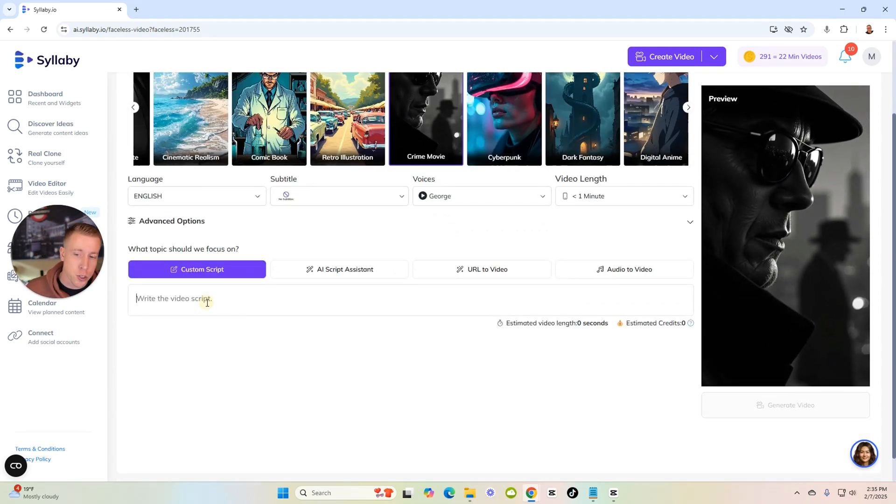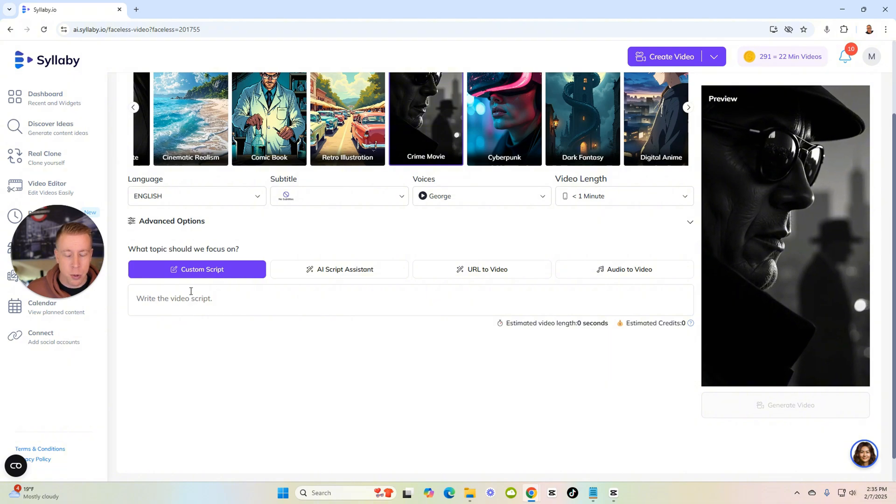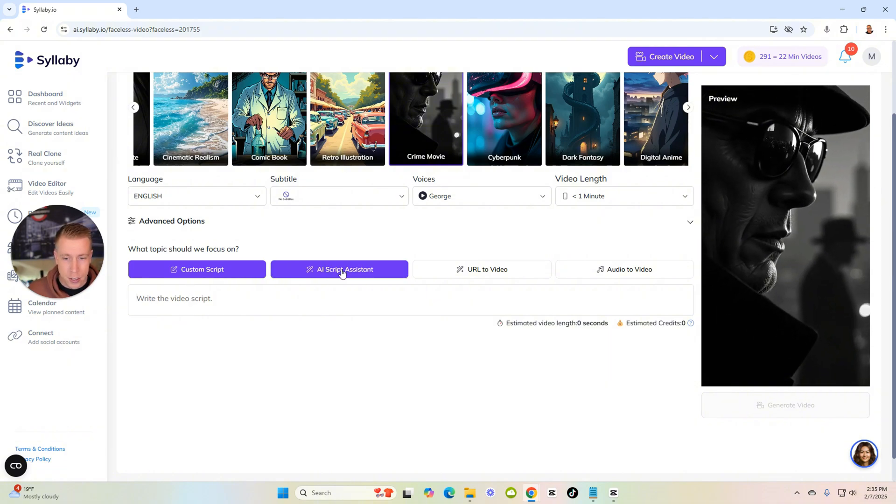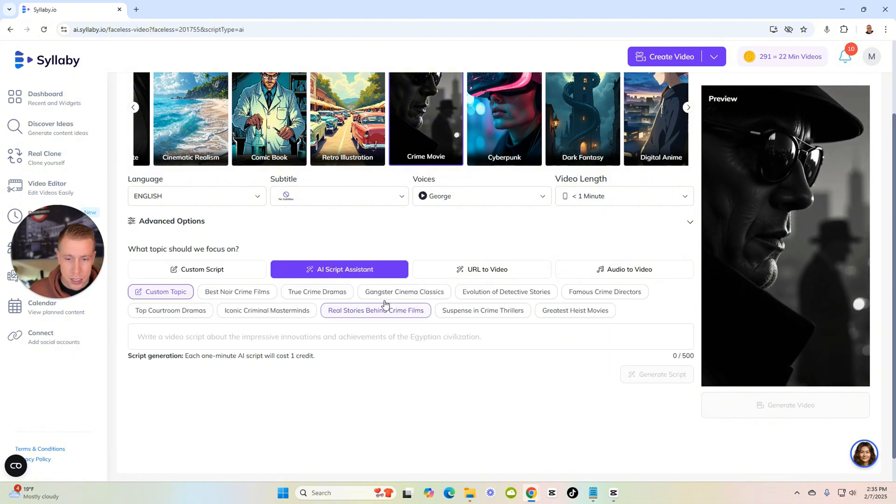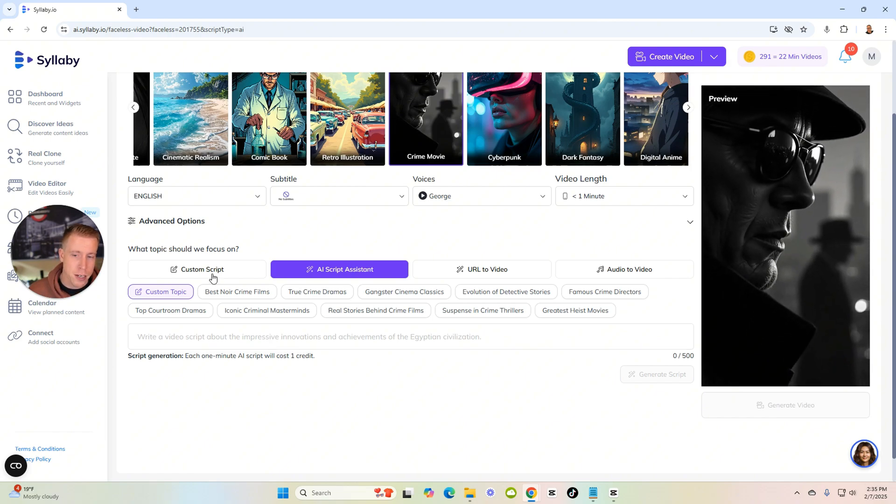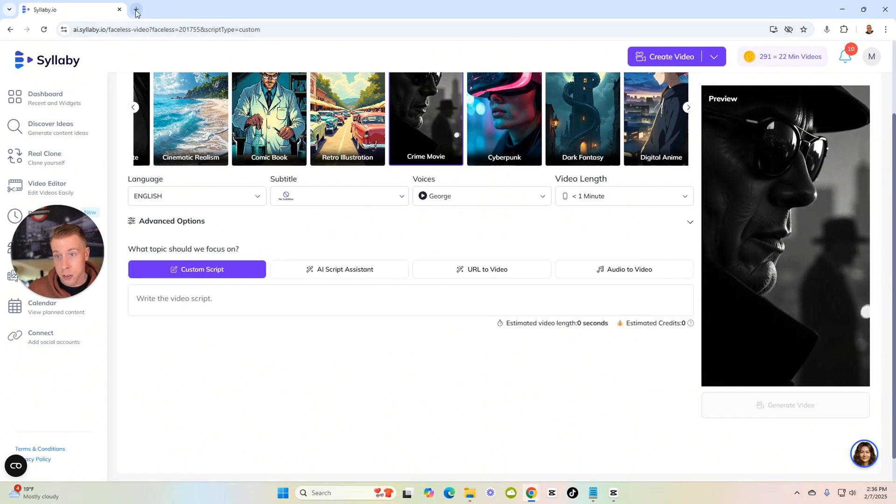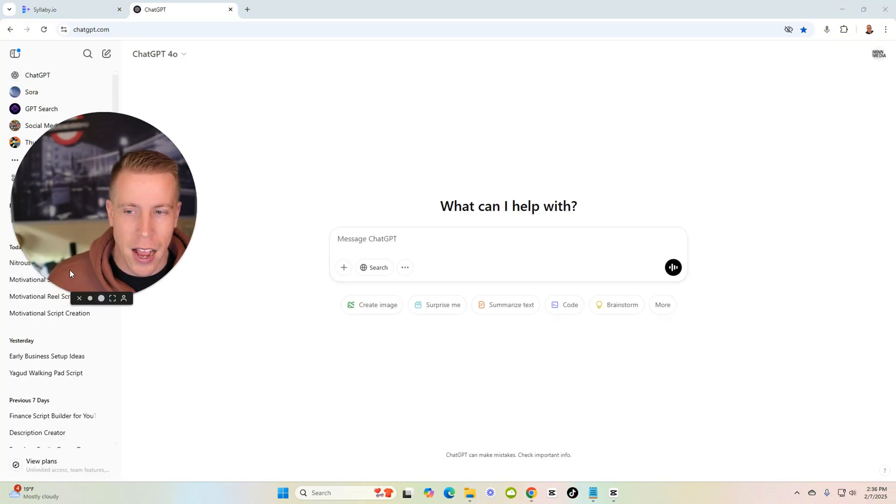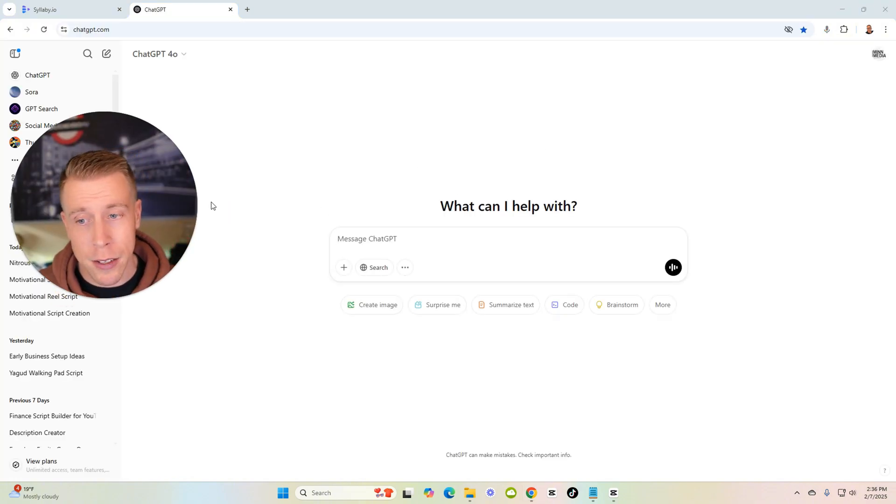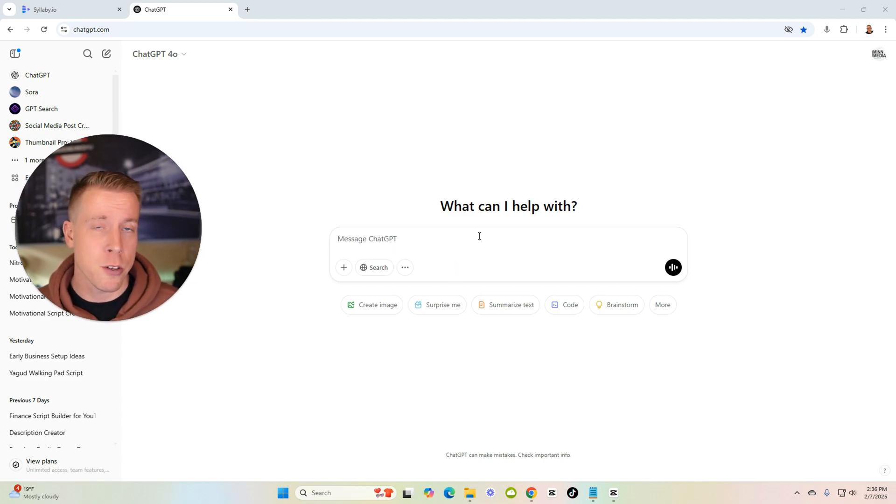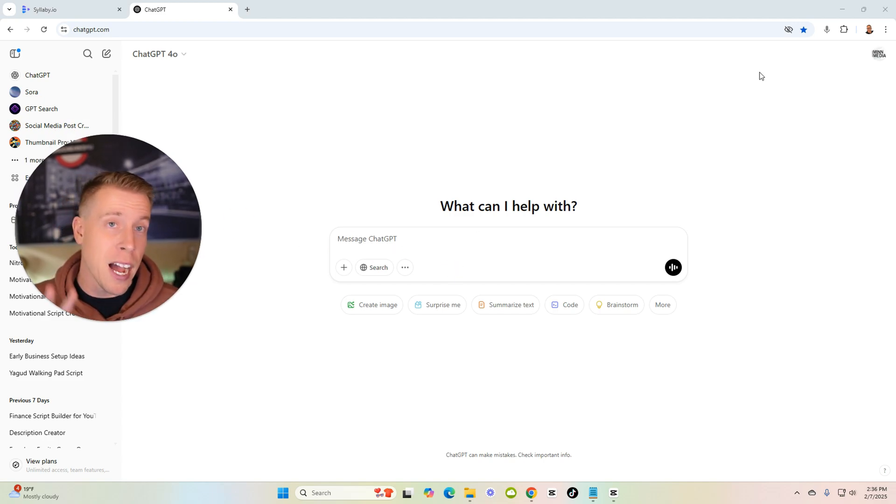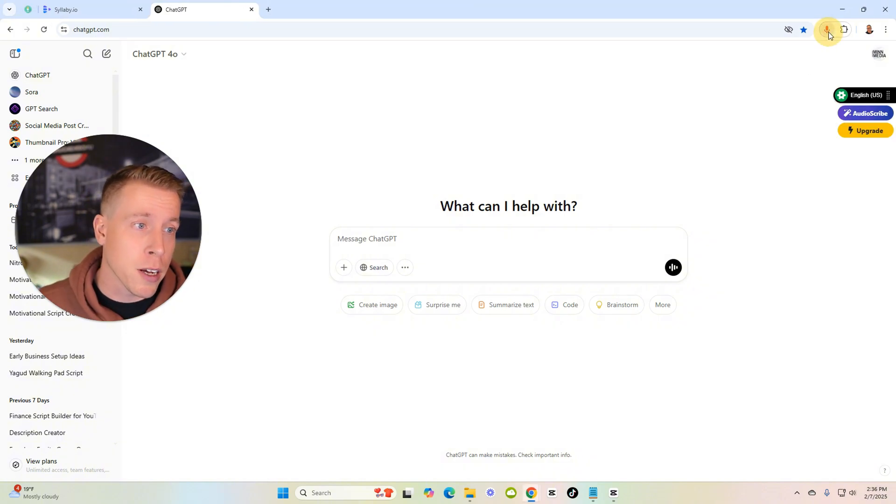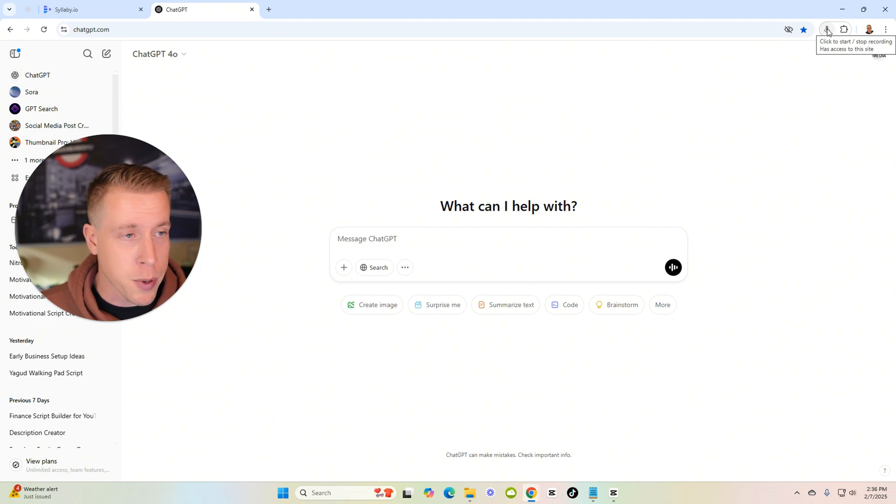Next what we need to do here is we need to put our script in. We can put a custom script in here or we can use the AI script assistant. What I'm gonna do here, what I advise you to do too, is jump on over to ChatGPT because I'm just so used to using this. I'm gonna use a prompt to have it create me a reel. By the way, I talk to ChatGPT, there's a plugin that's called Autoscribe so I just hit this microphone here in the corner.